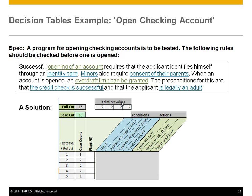If you put this into a table, you see that you have variables: has ID (identity card), whether an applicant is legally an adult — minor is actually the inverse, so those two are converged into one variable. Then there is the consent of their parents that minors need — so that's another variable. And finally, the credit check is put as a parameter. Each of those can be yes or no. And then we have three actions: open account, overdraft limit, and reject applicant — sending a letter or something like that.